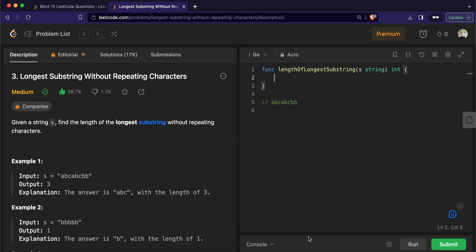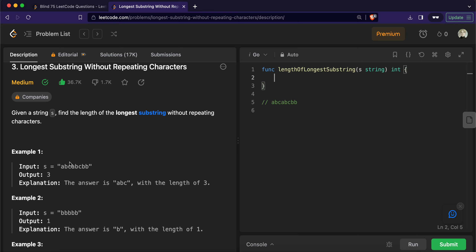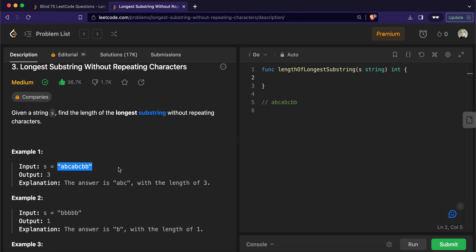Today we will solve LeetCode problem 3: Longest Substring Without Repeating Characters. We need to find the longest substring that does not contain any repeating characters. For example, in a given string, 'abc' is the longest substring with no repeating characters, because adding another 'a' would cause repetition. This is a typical example of the sliding window technique, which we'll use to solve it.